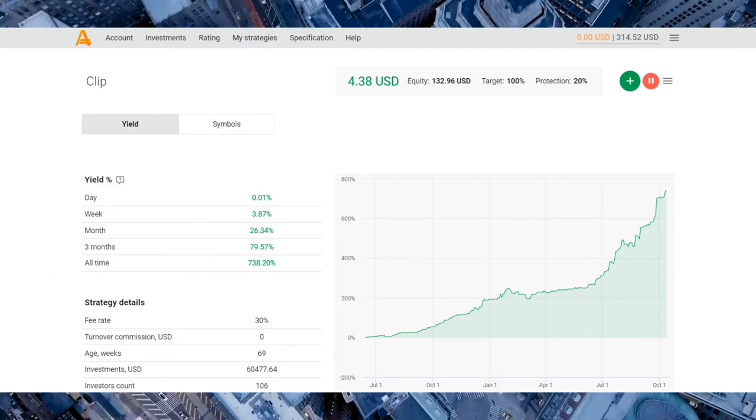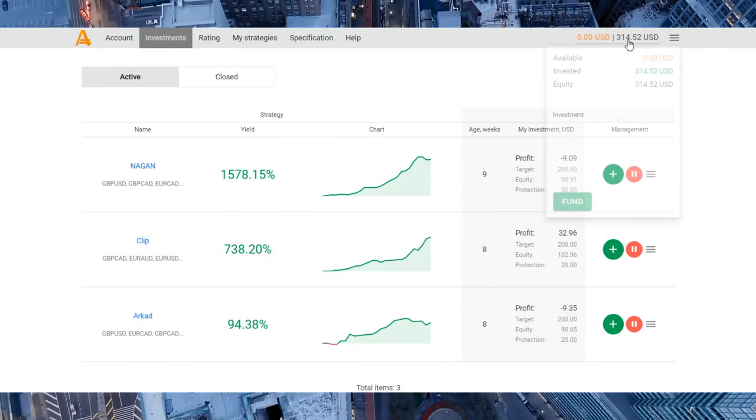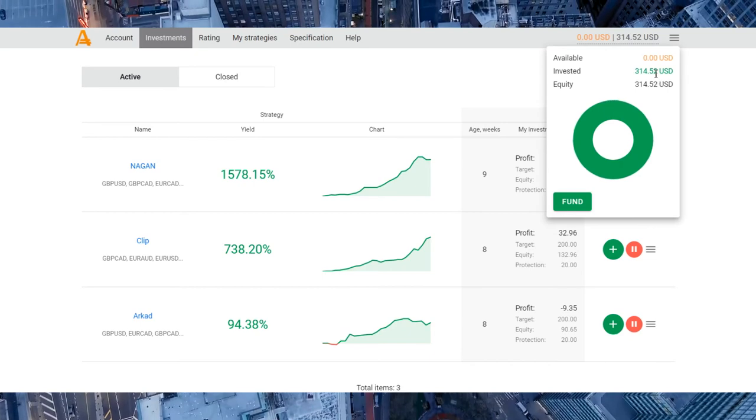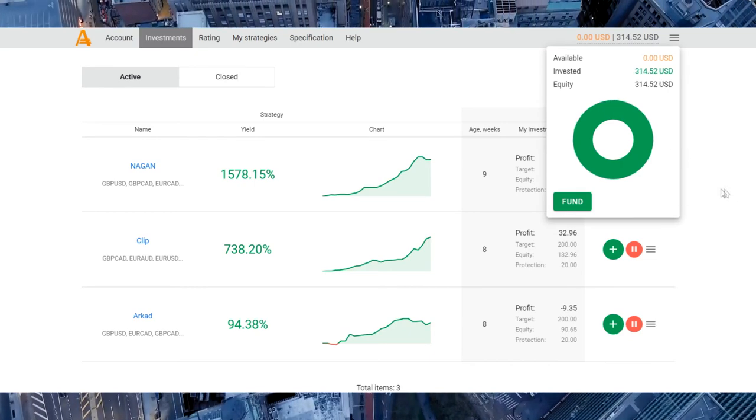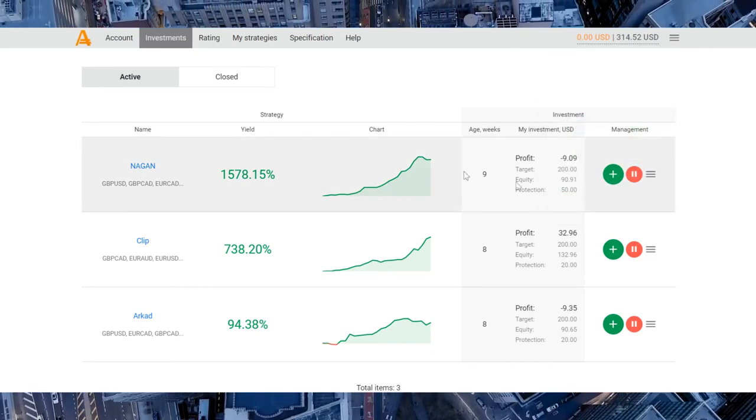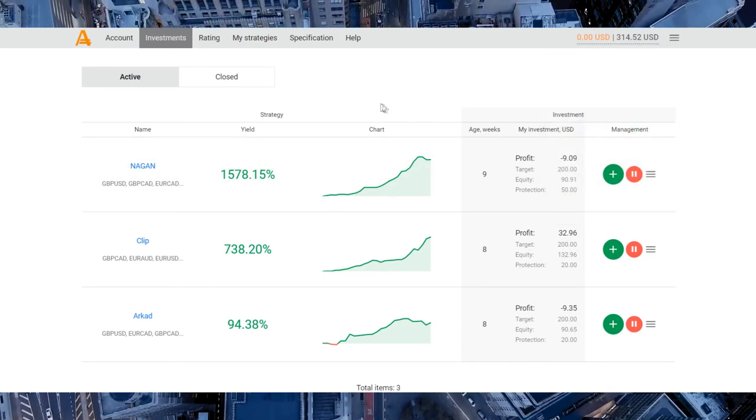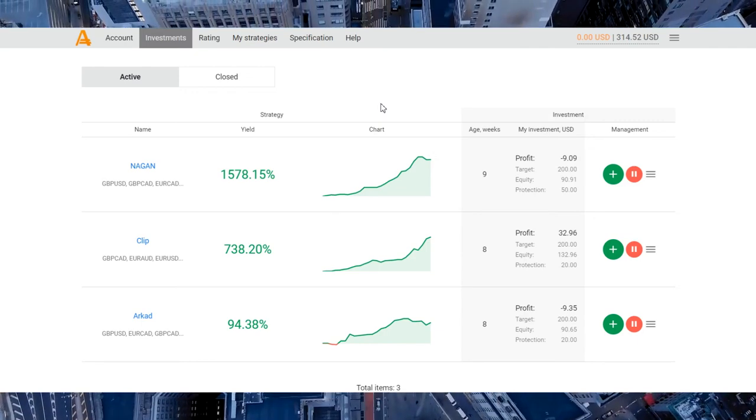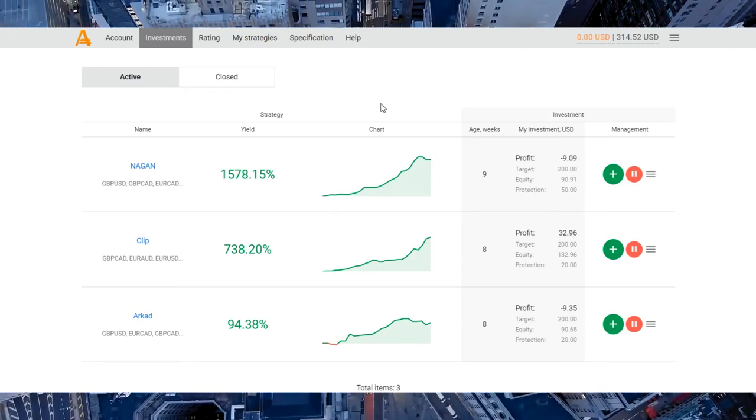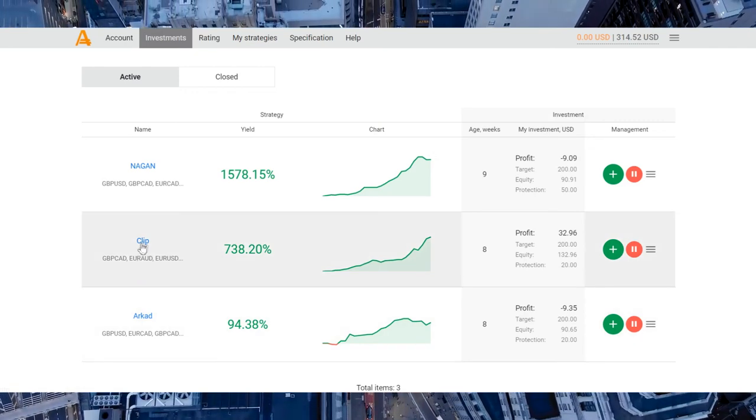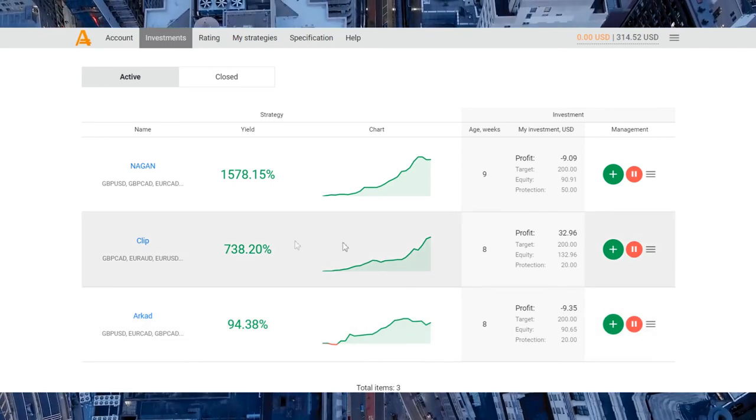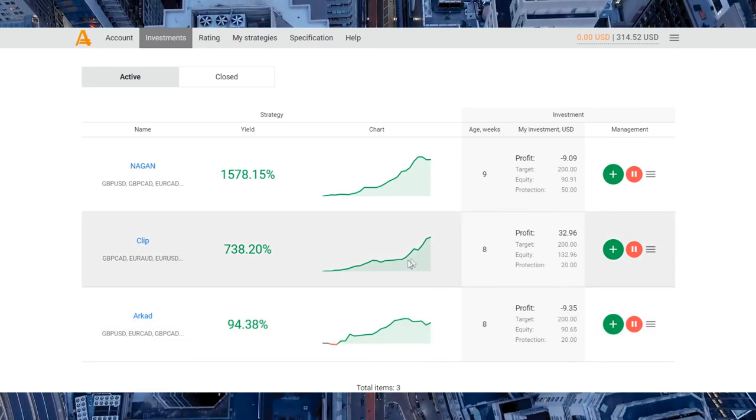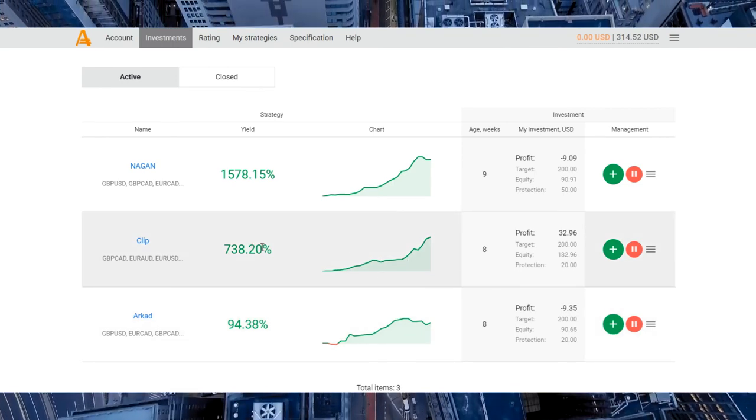So that's my results. If you will go with me with these investments and strategies, you can invest in Naggan, Aracat, Clip strategy, or choose any of these strategies for your investment.